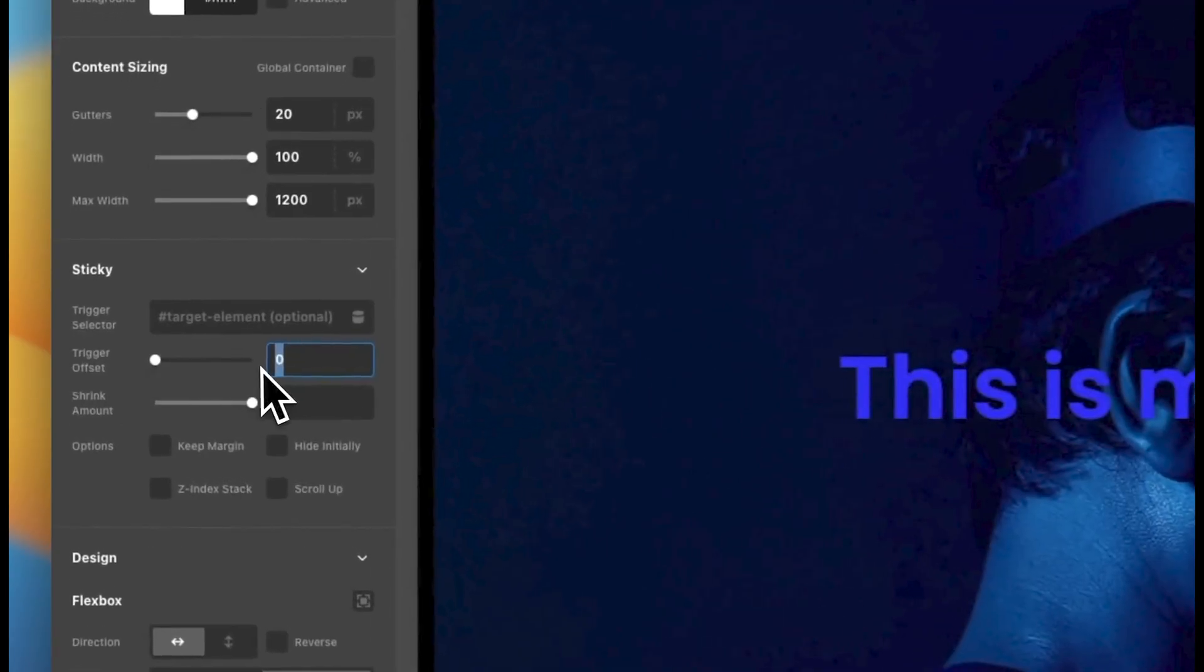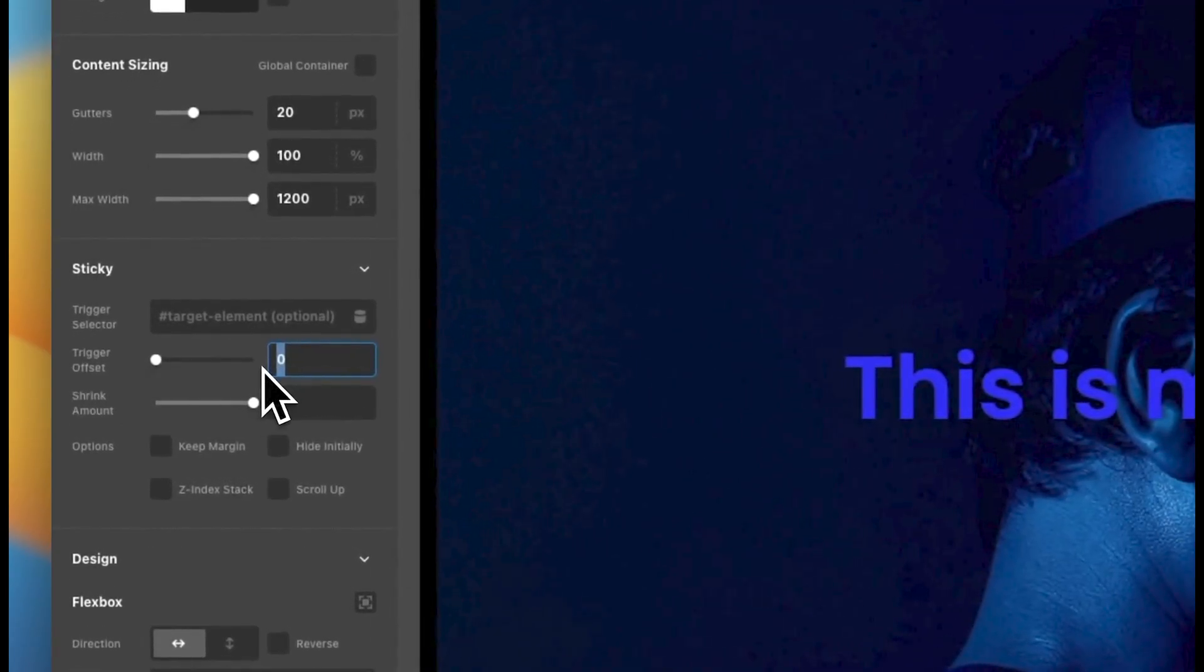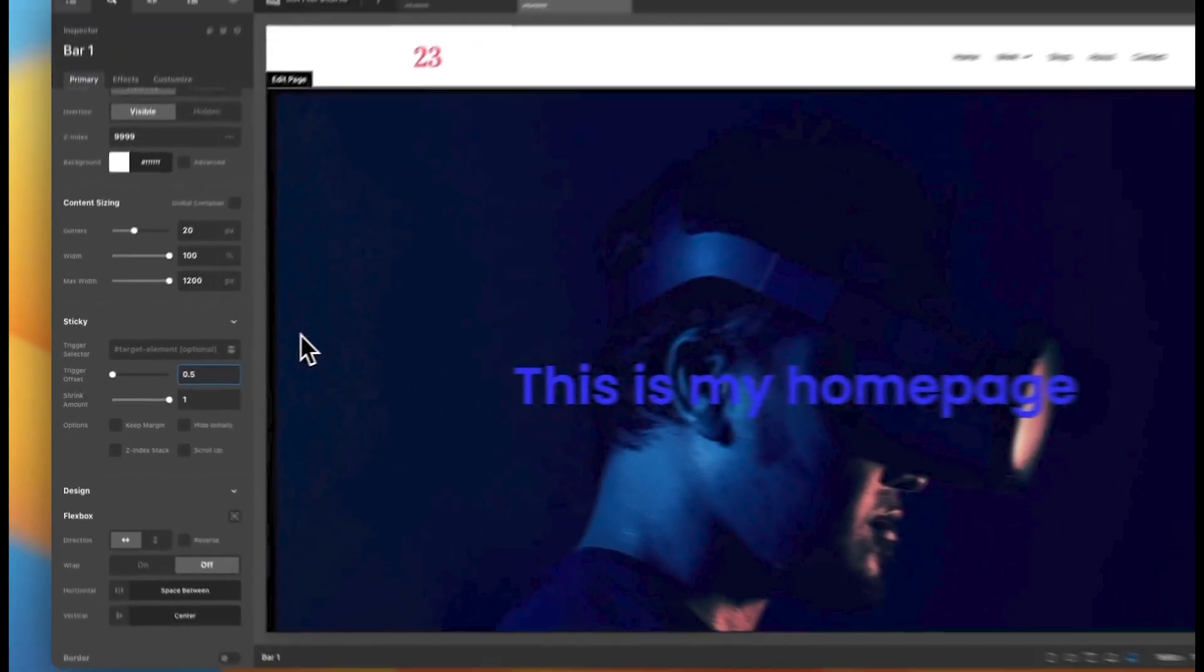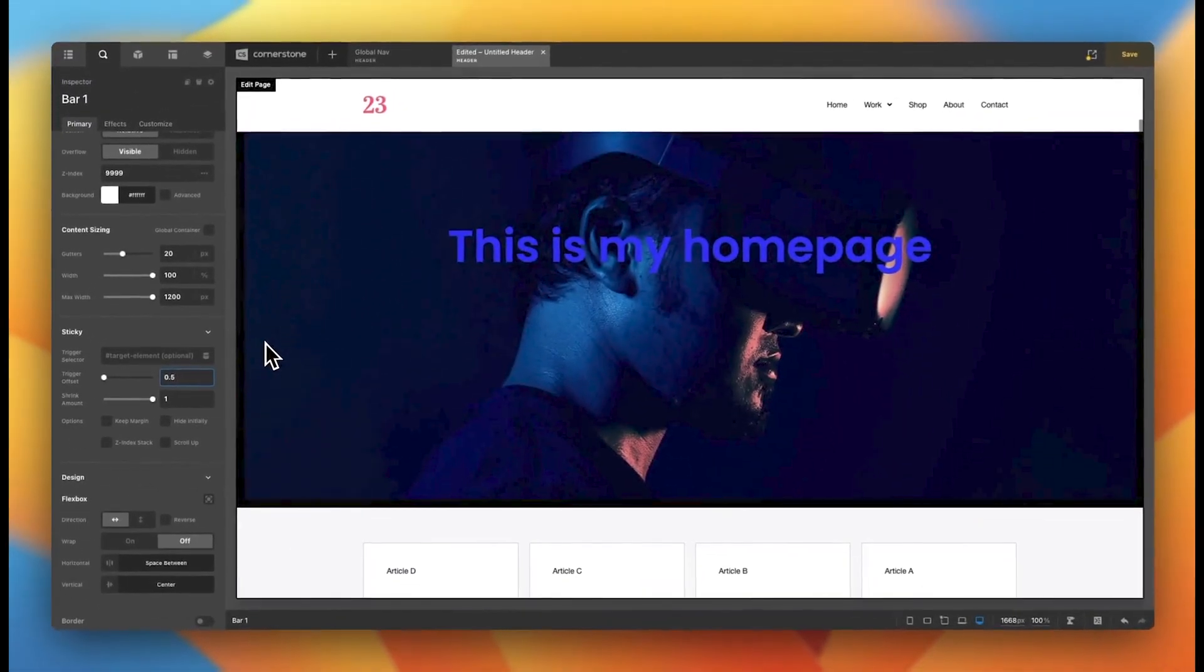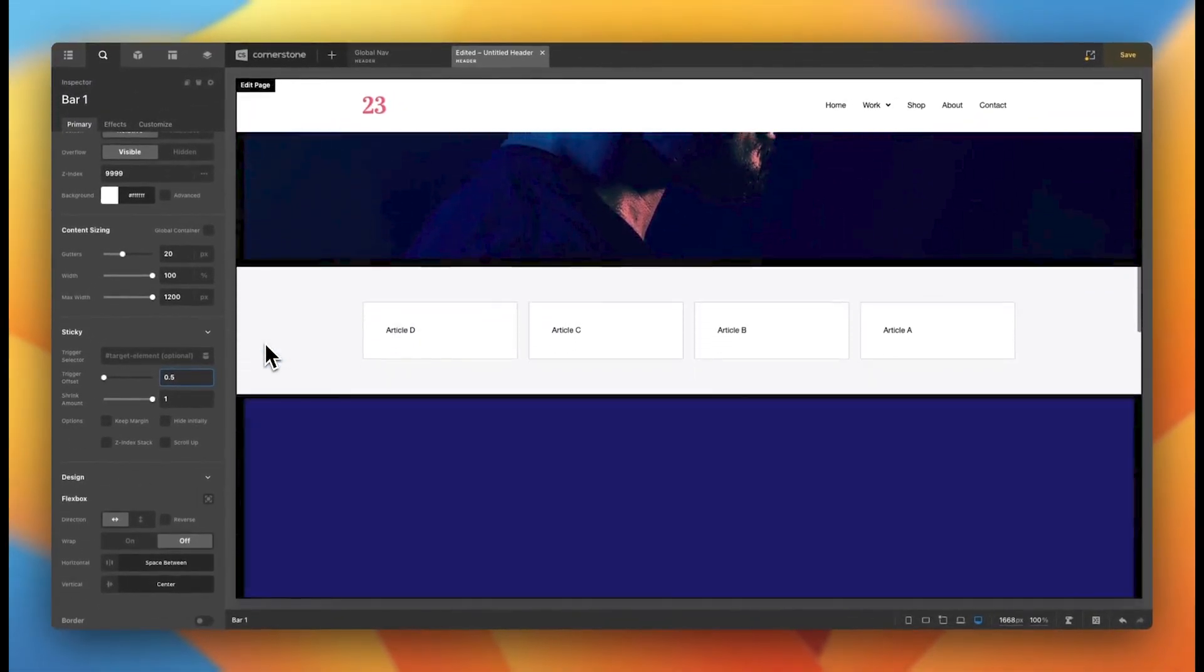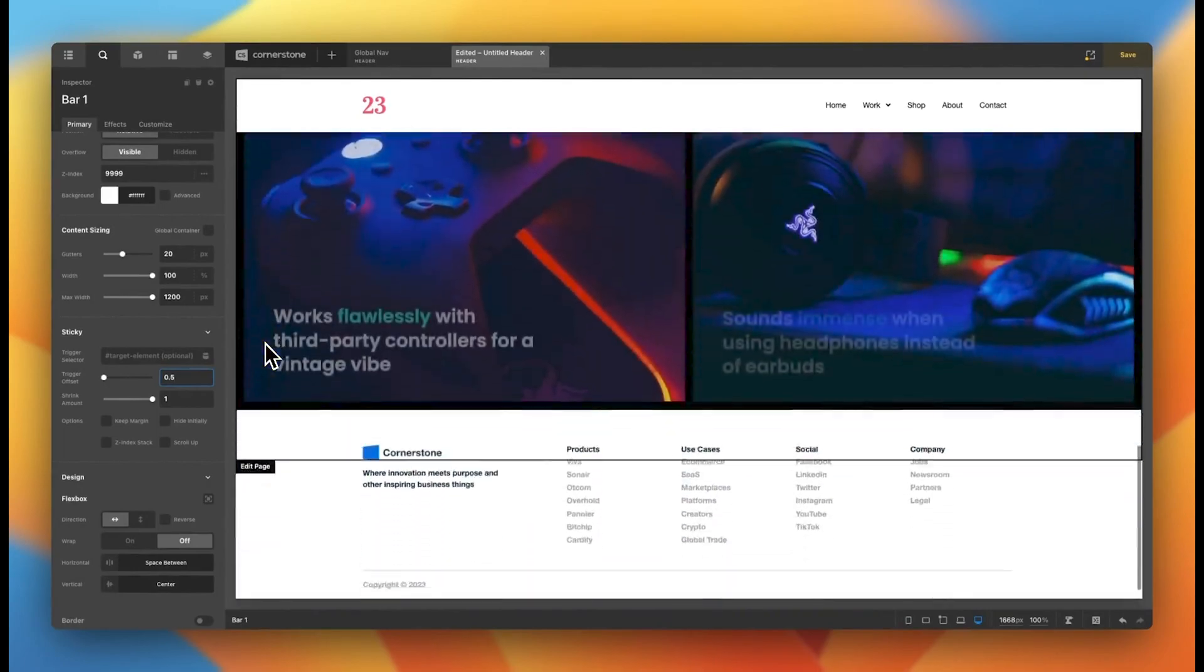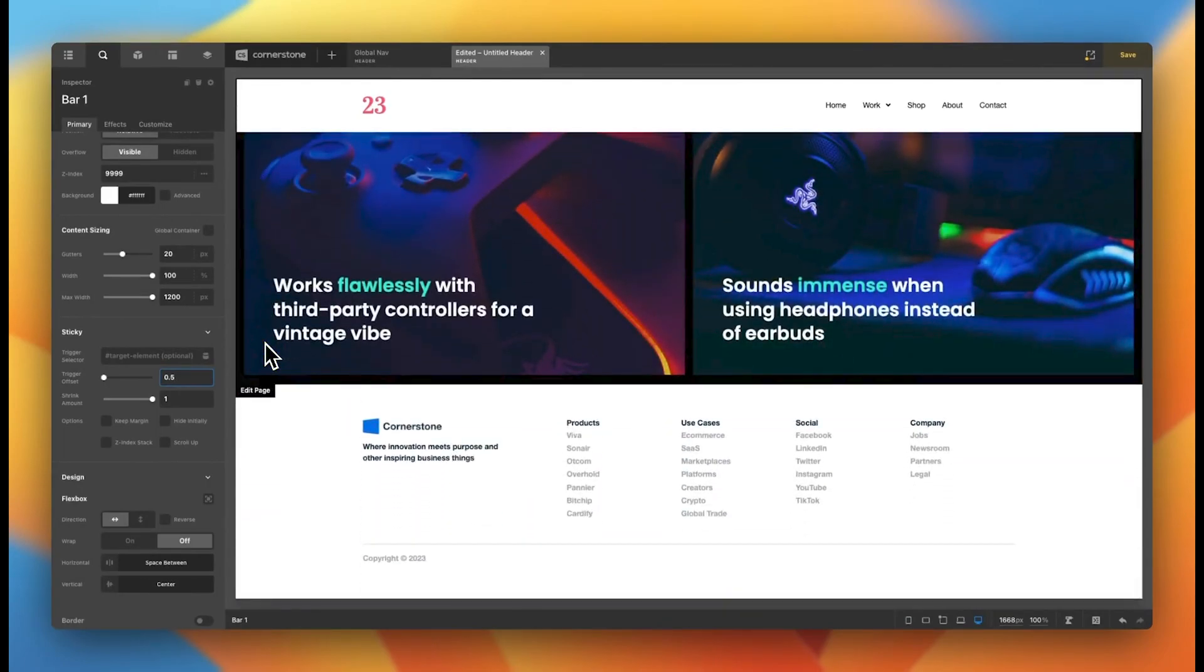So this is set to zero by default. But if we give this a positive value, let's just give it something like 0.5. Now, when we begin to scroll down the page, you'll notice that this sticks with us all throughout our experience, which is awesome.